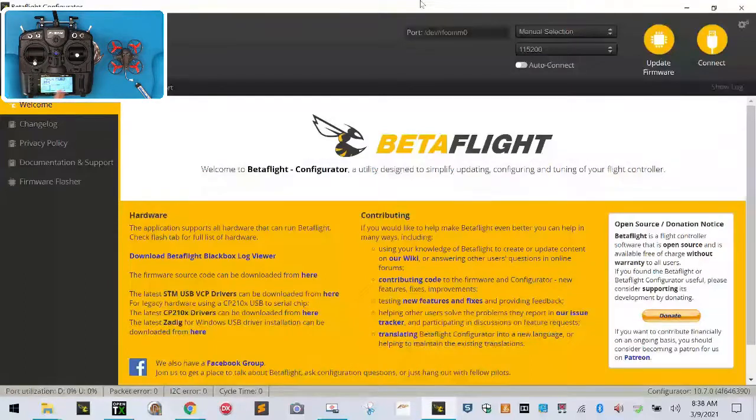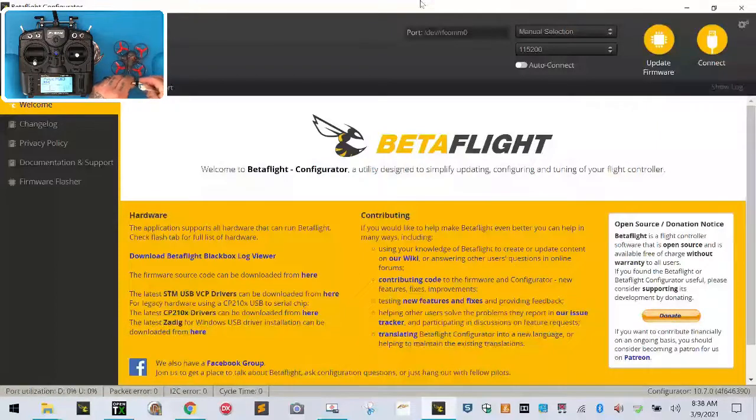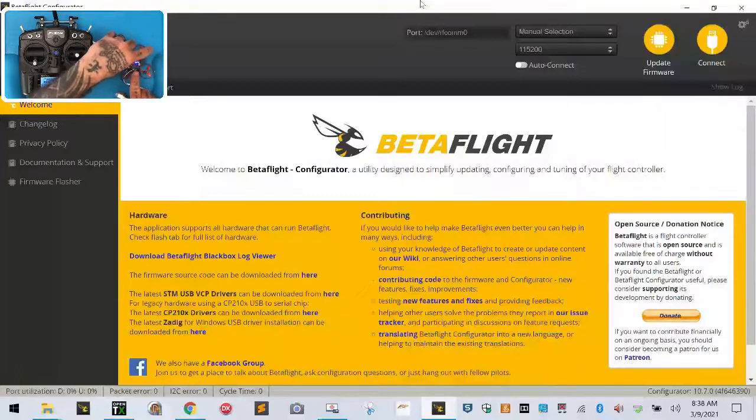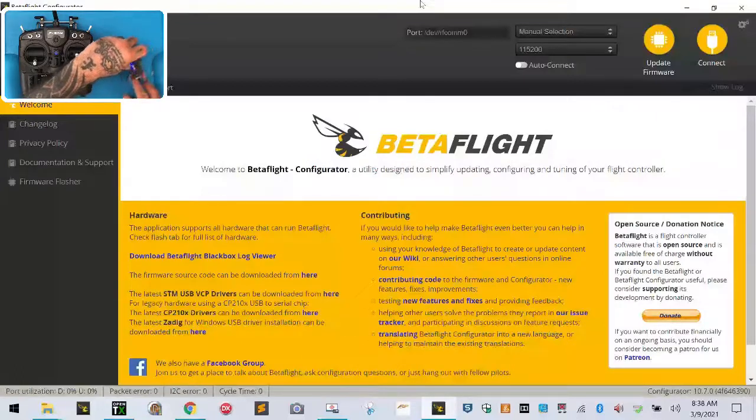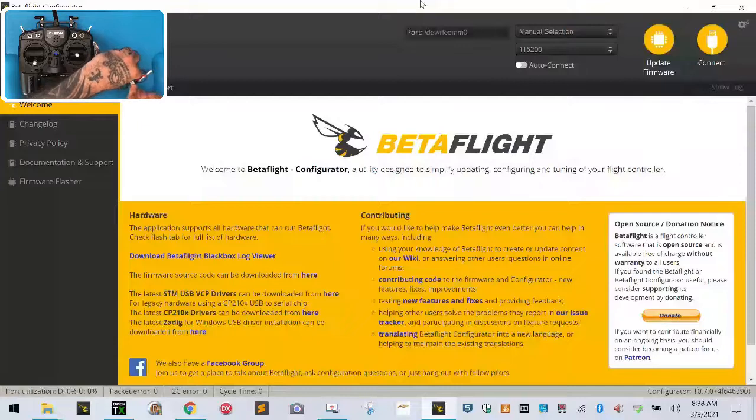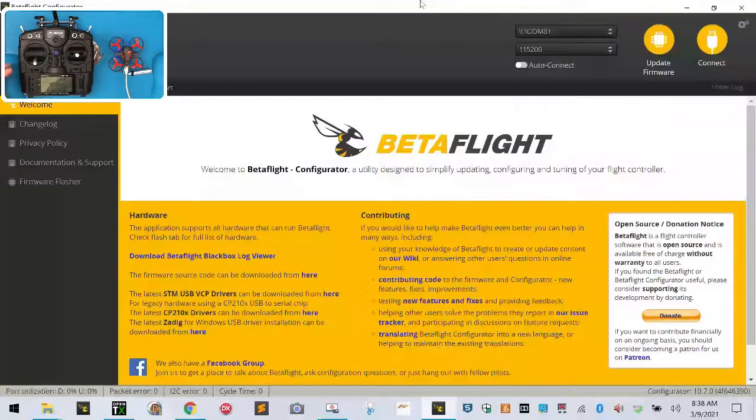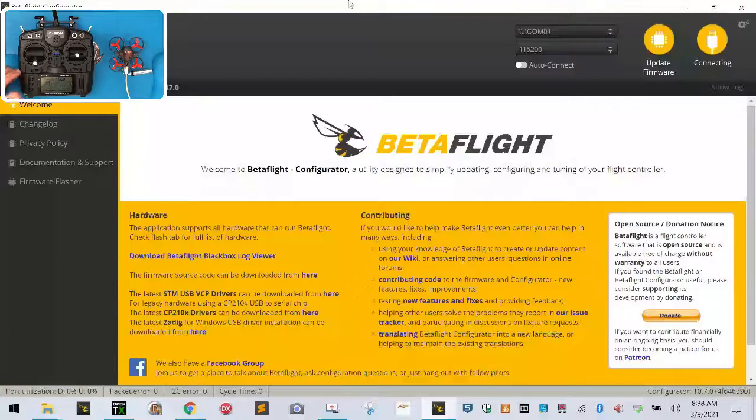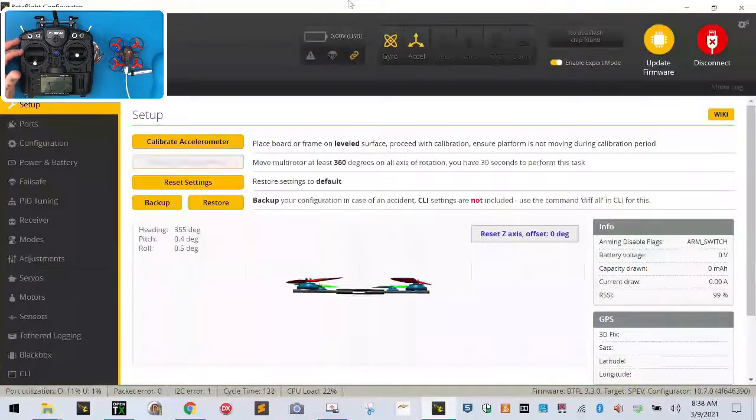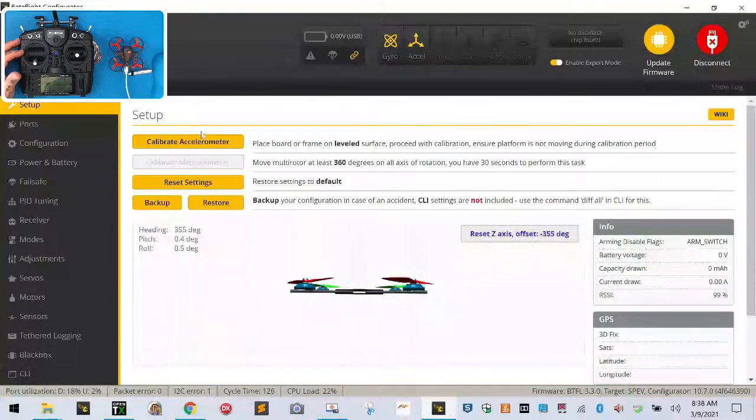Now that we're at our main screen, now we're going to go ahead and we're going to plug in our battery. We're going to see that we have our solid green light at the bottom again, and we're going to plug in our USB cable. Now we're going to click connect. Go ahead and do a reset Z-axis and calibrate accelerometer.